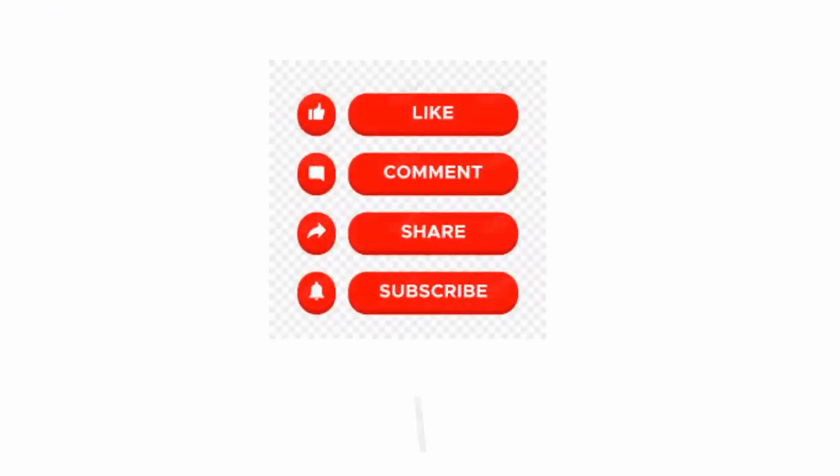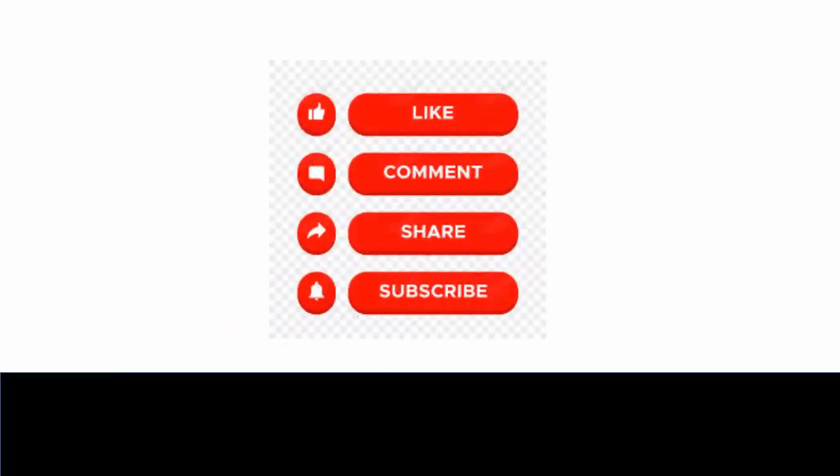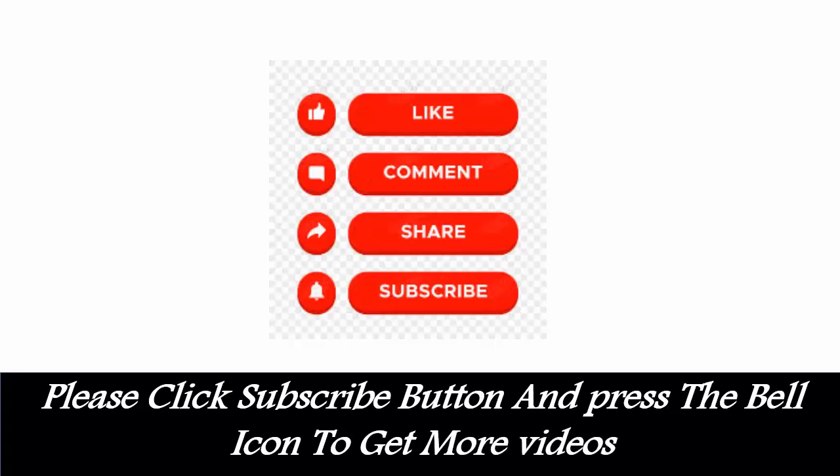Like, comment, share, subscribe. Please click subscribe button and press the bell icon to get more videos.